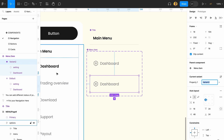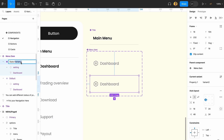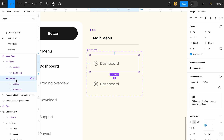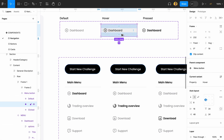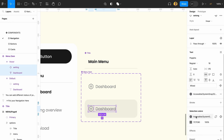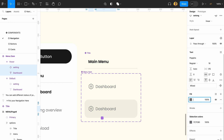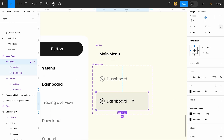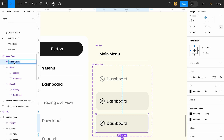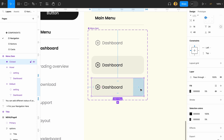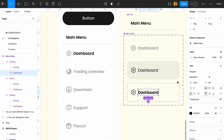Next, click 'Add Variant' — this variant is going to be our hover state. I'll name the property 'state' and this variant 'hover,' keeping the original as 'default.' Then add one more variant for 'clicked' or 'pressed.' Let's make it bold to differentiate the pressed state.